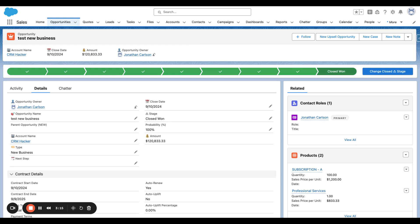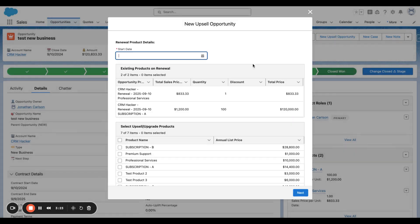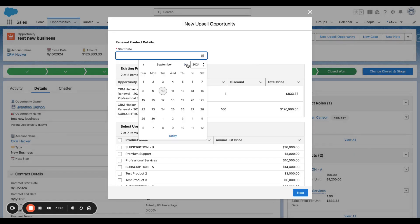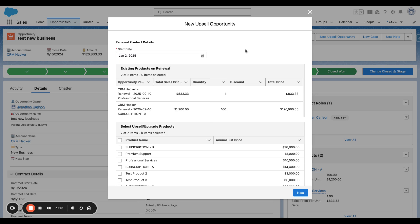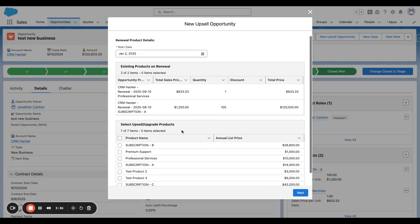We're going to click New Upsell Opportunity, and we choose our start date. Now, this is going to be a co-term to start date. So this is January 2nd, going to September 9th. And that's going to be about seven months.